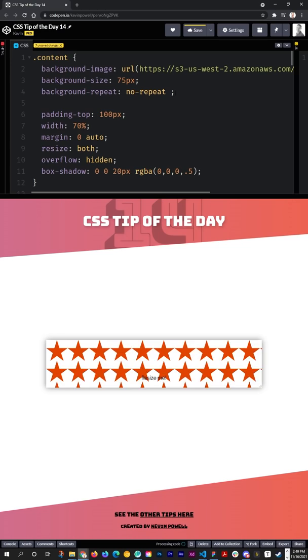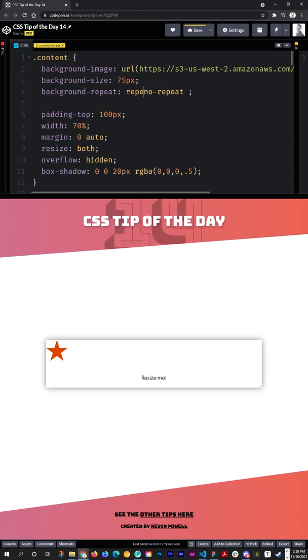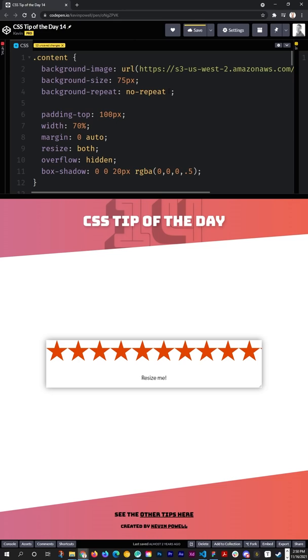Of course then our background doesn't actually repeat, but we can do something a bit more interesting here because the background-repeat is actually a shorthand. So I could put repeat and no-repeat, and then I'm doing it for my x-axis here and my y-axis here, or of course we could invert that the other way.